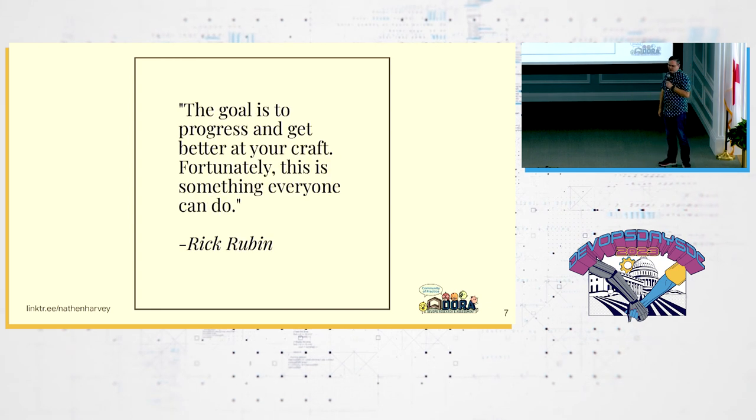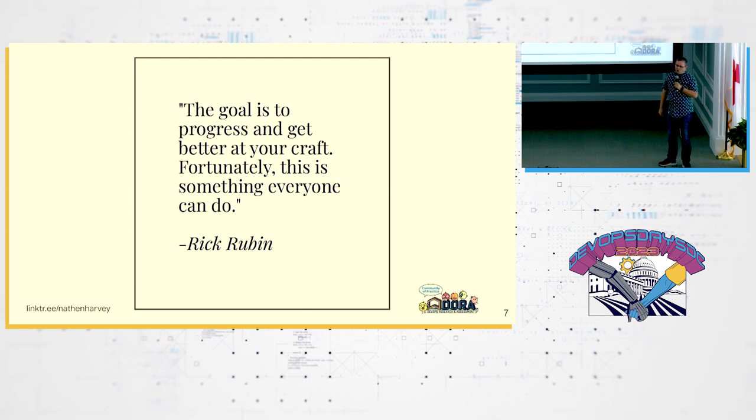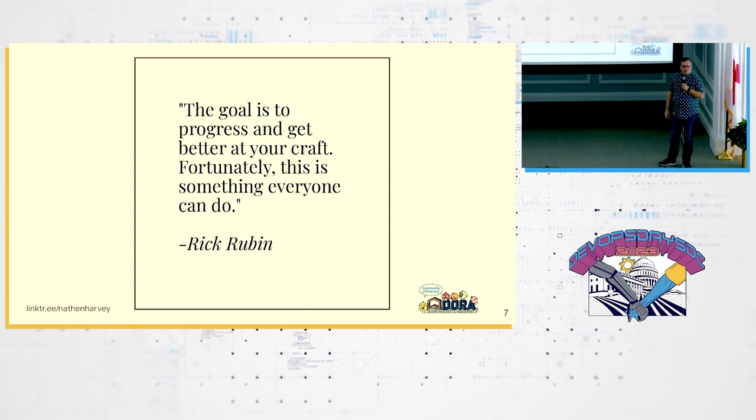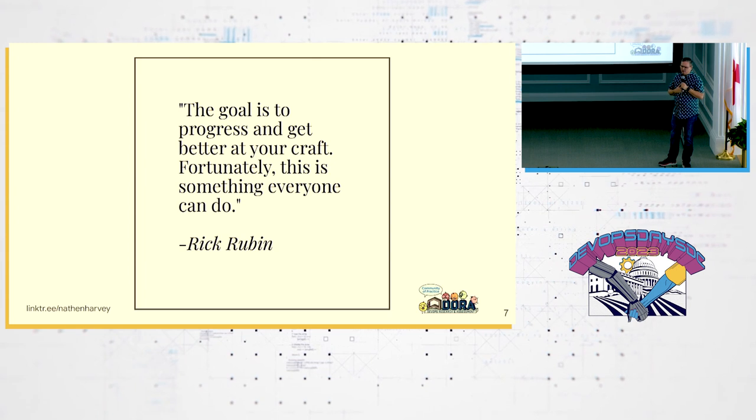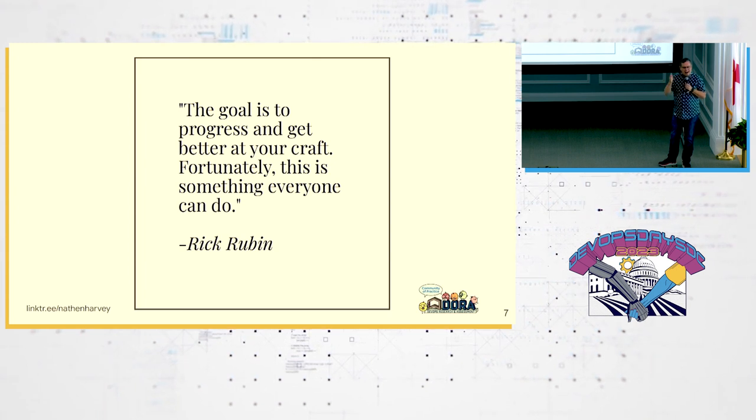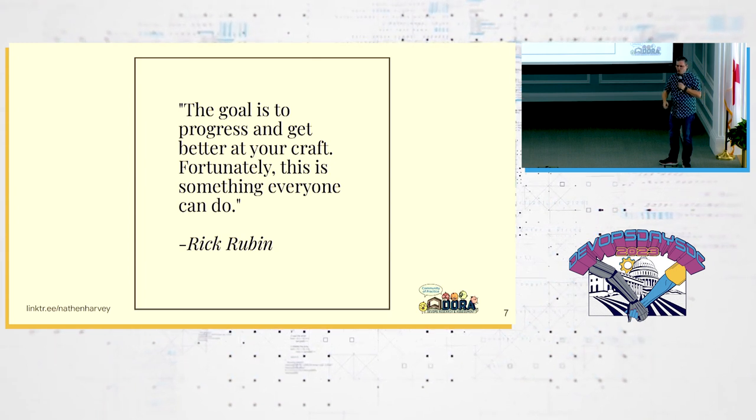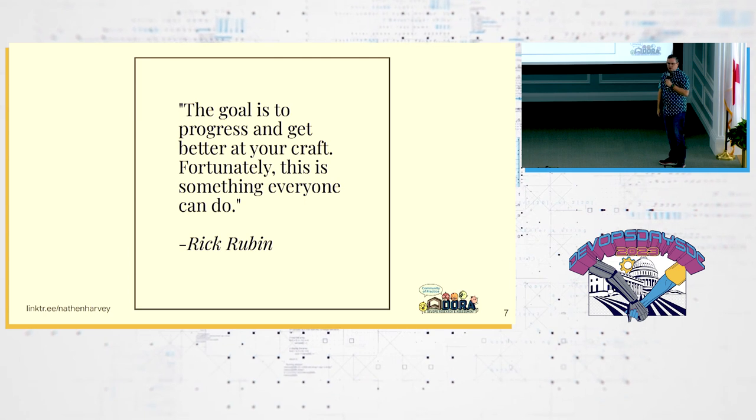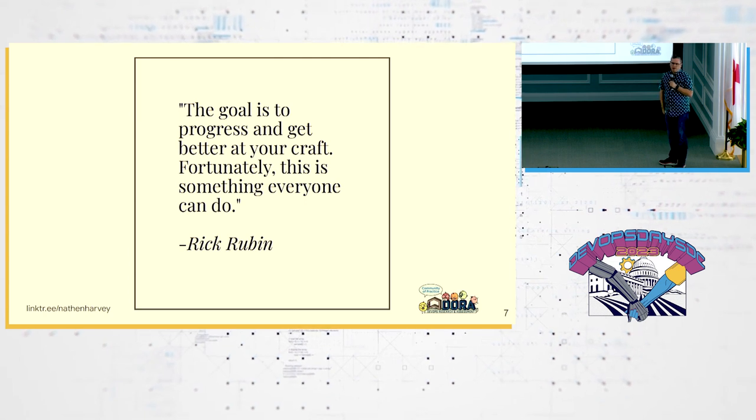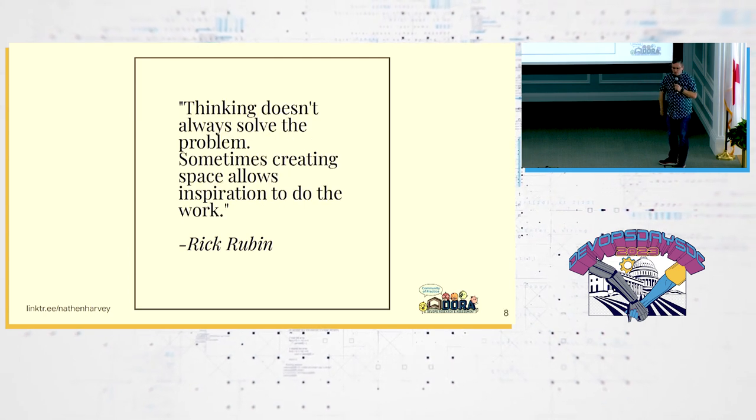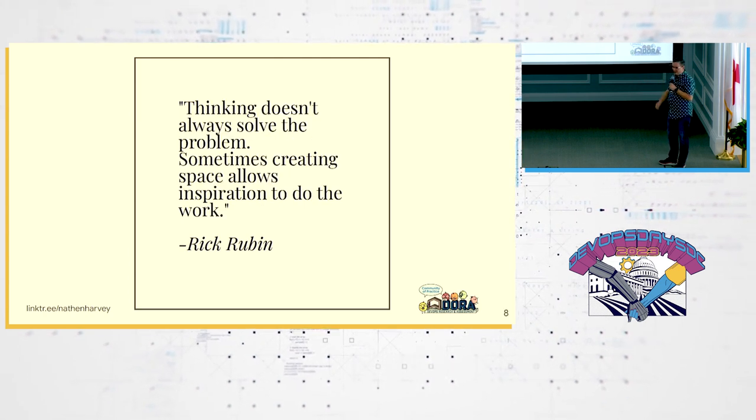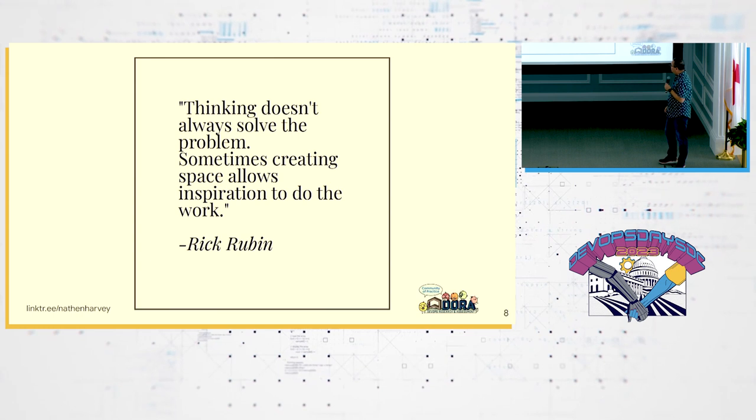In fact, the goal is to progress and get better at your craft. And Rick and I have great news for you. This is something that everyone can do. You can get better at your craft and you are progressing. You're here at DevOps Days. Congratulations. You've taken the next step.